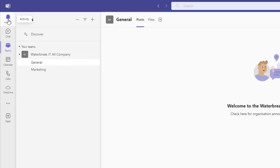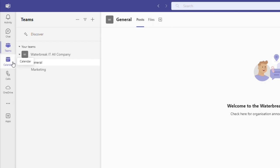We'll start over here on the left where you have various tabs and applications. The first six tabs, Activity, Chat, Teams, Calendar, Calls and OneDrive are standard. In the other videos in this playlist, we'll look at each tab in more detail.